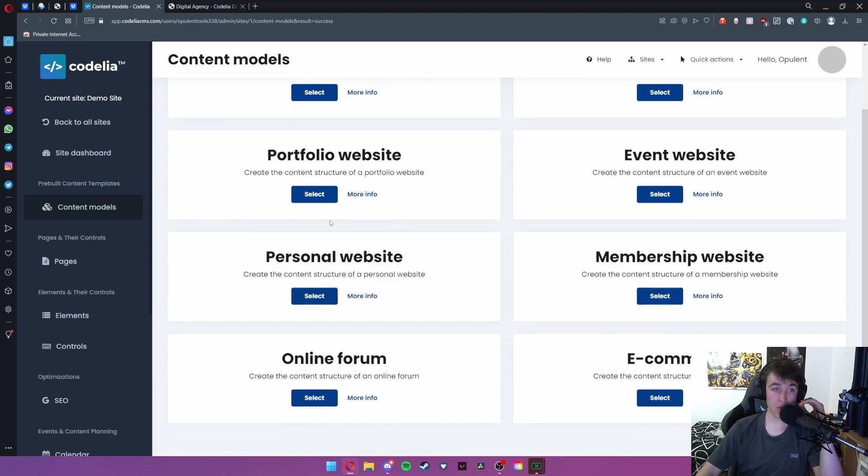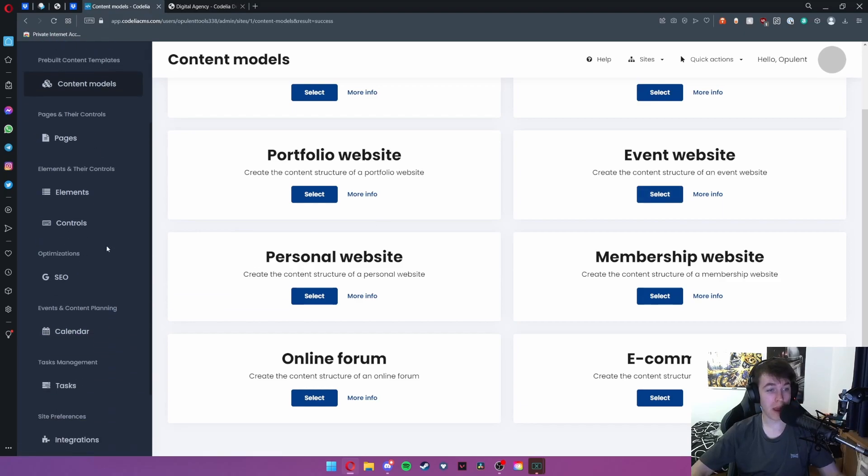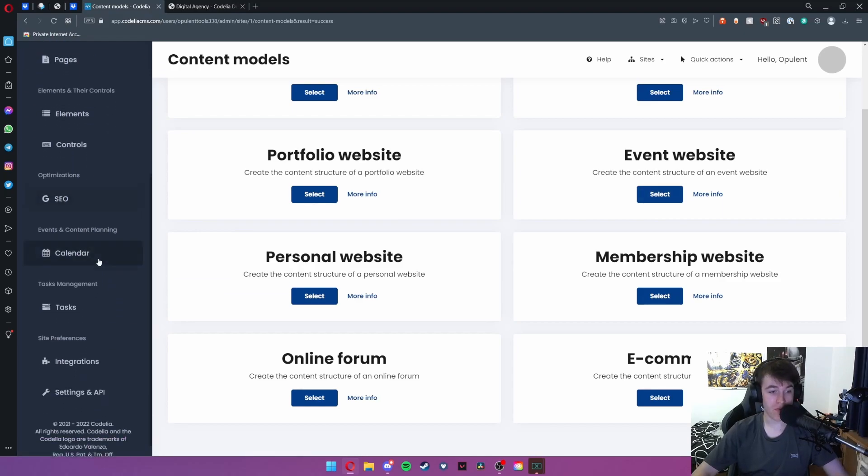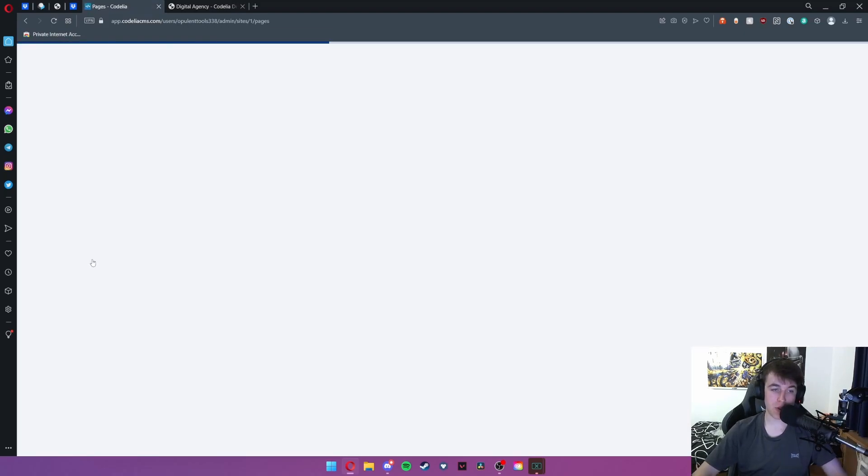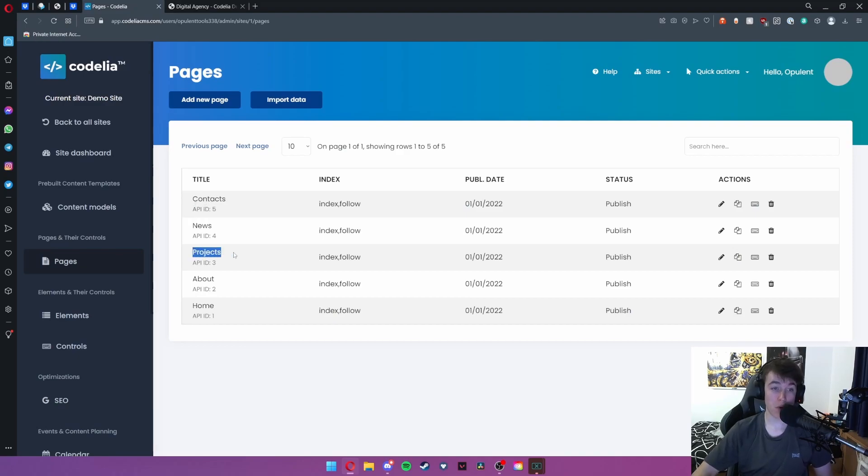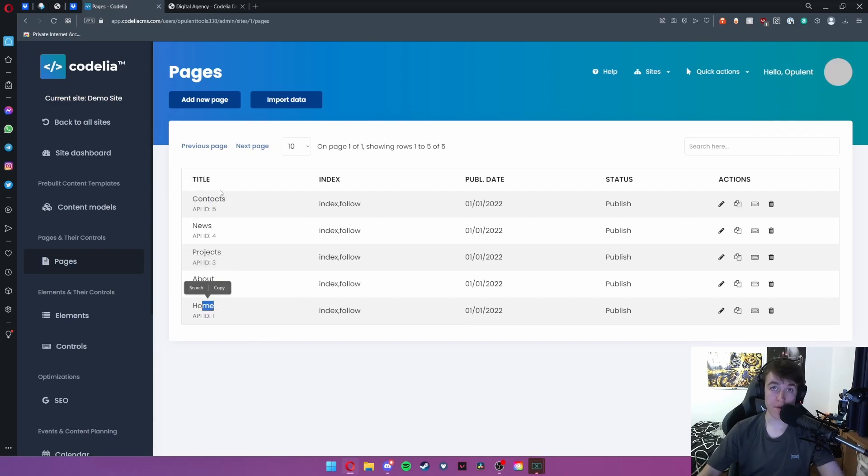The difference between having say portfolio and event is what happens over on these. If I go to pages for instance we have for a portfolio website projects, news, contact details, about and home. So it's basically added a template for me to follow to create my website. Really handy.